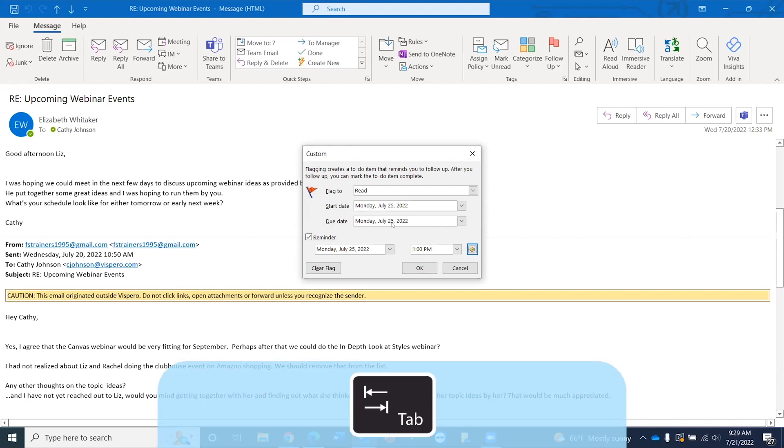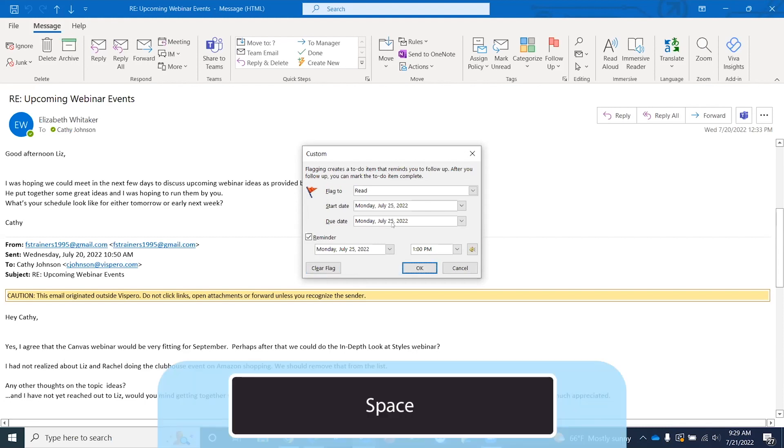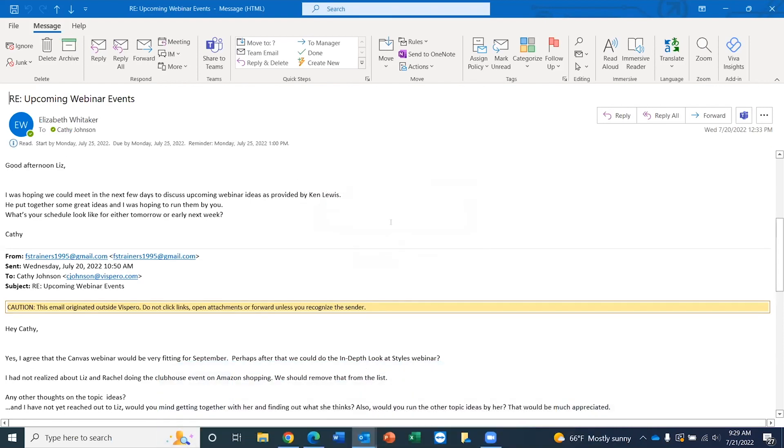And now I'll press tab. Reminder sound button. If I wanted to have a sound or a specific sound accompany the reminder, I could do that here. I'll press tab again. Clear flag button. Of course, this is where if I wanted to clear the flag, let's say I completed the follow-up action, I could check that. OK button. And I'm going to press space on this OK button.